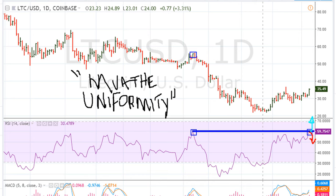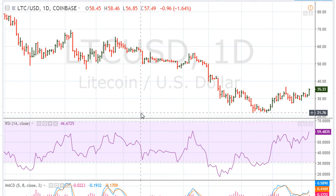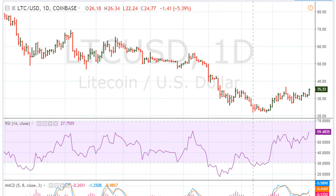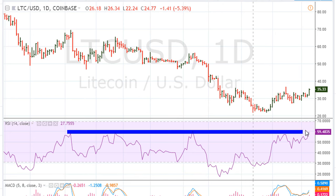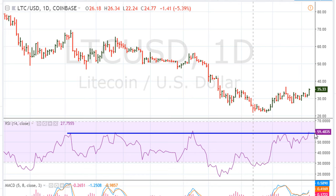Now, where does this blue line come from? We can actually extend the line like that, and it gives us other areas of resistance — resistance here, resistance here, and resistance here. And this is on a daily chart.